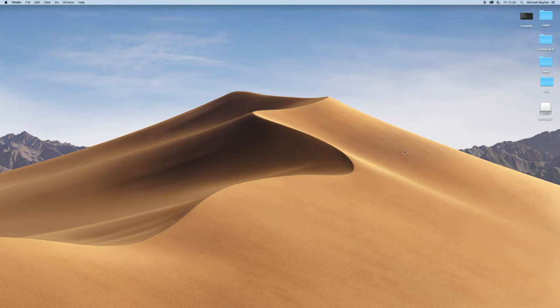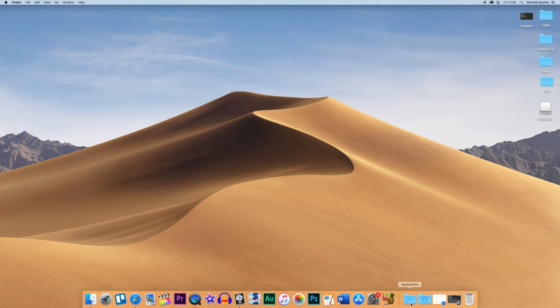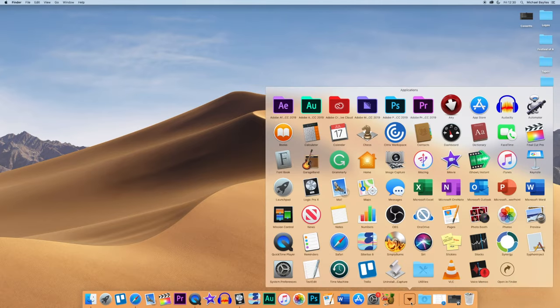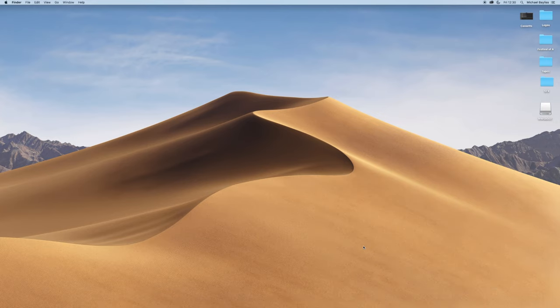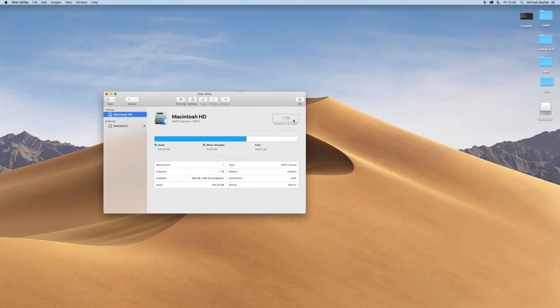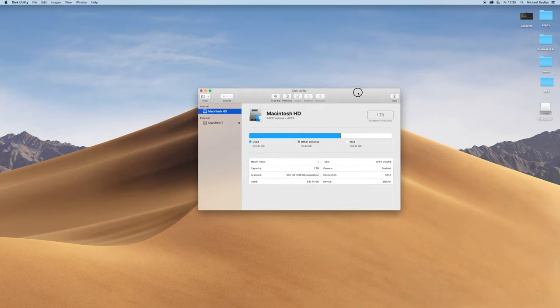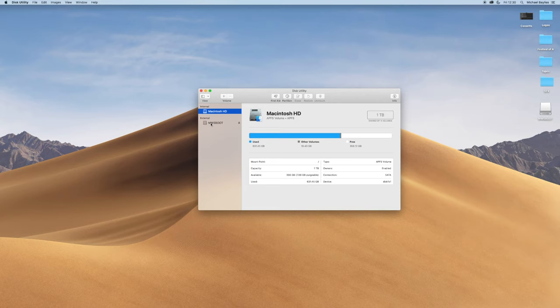We're going to go to Applications, then Utilities, and open Disk Utility. Under Disk Utility, it will show your Mac's hard drive and also an external drive, which is our memory stick.